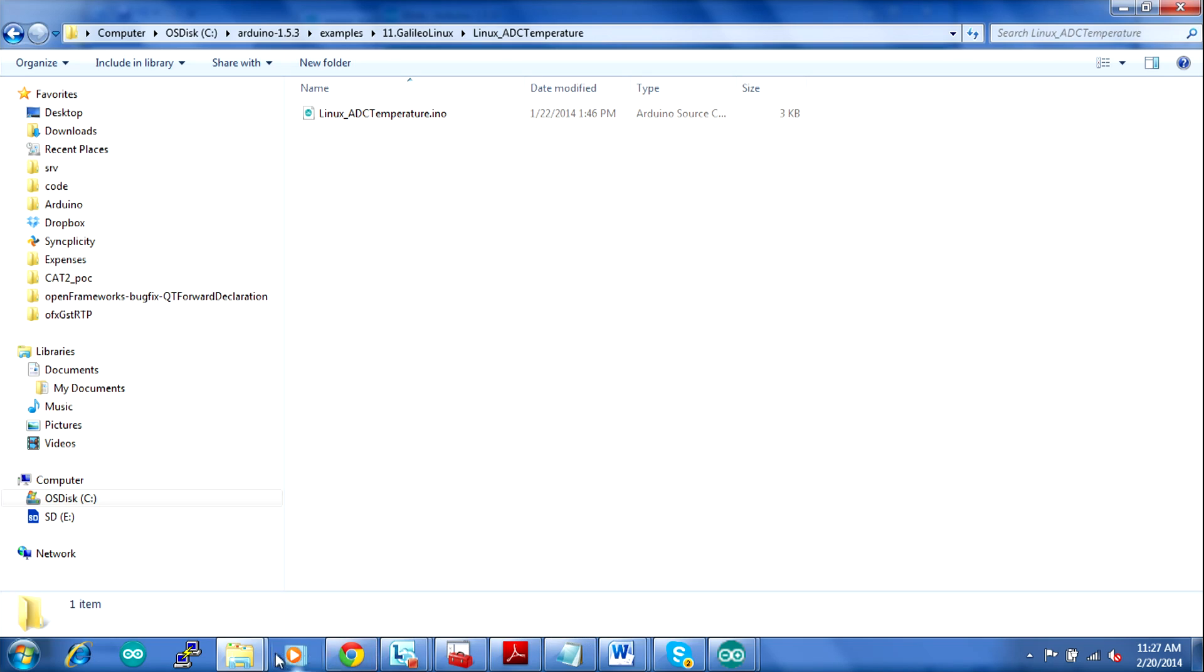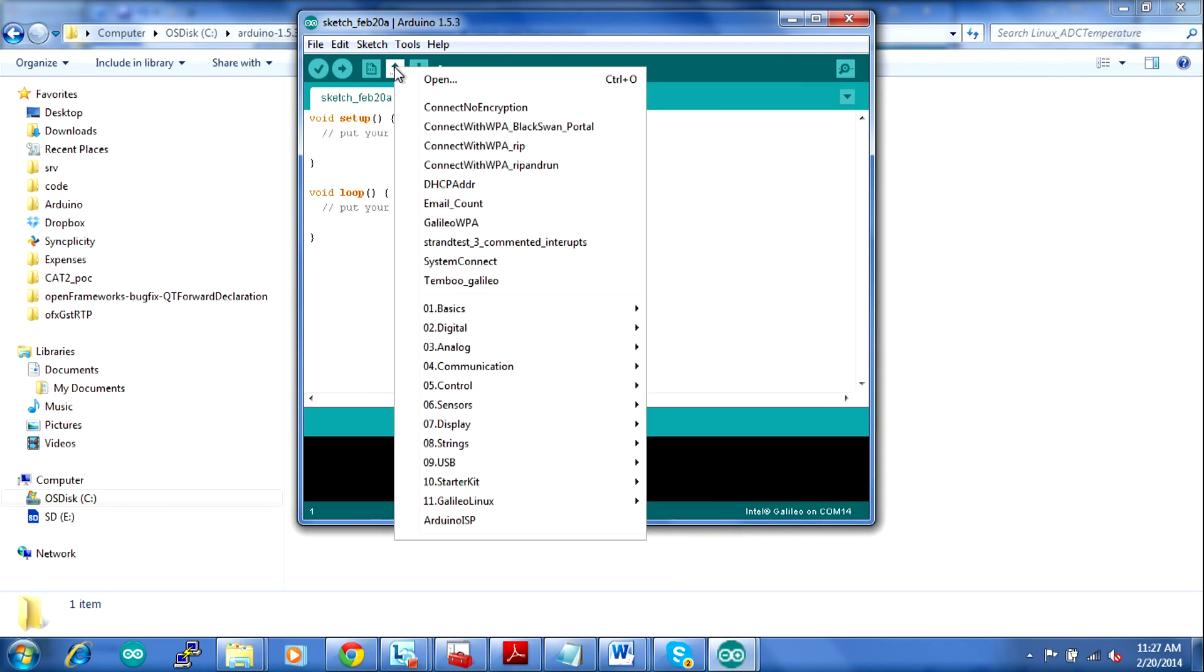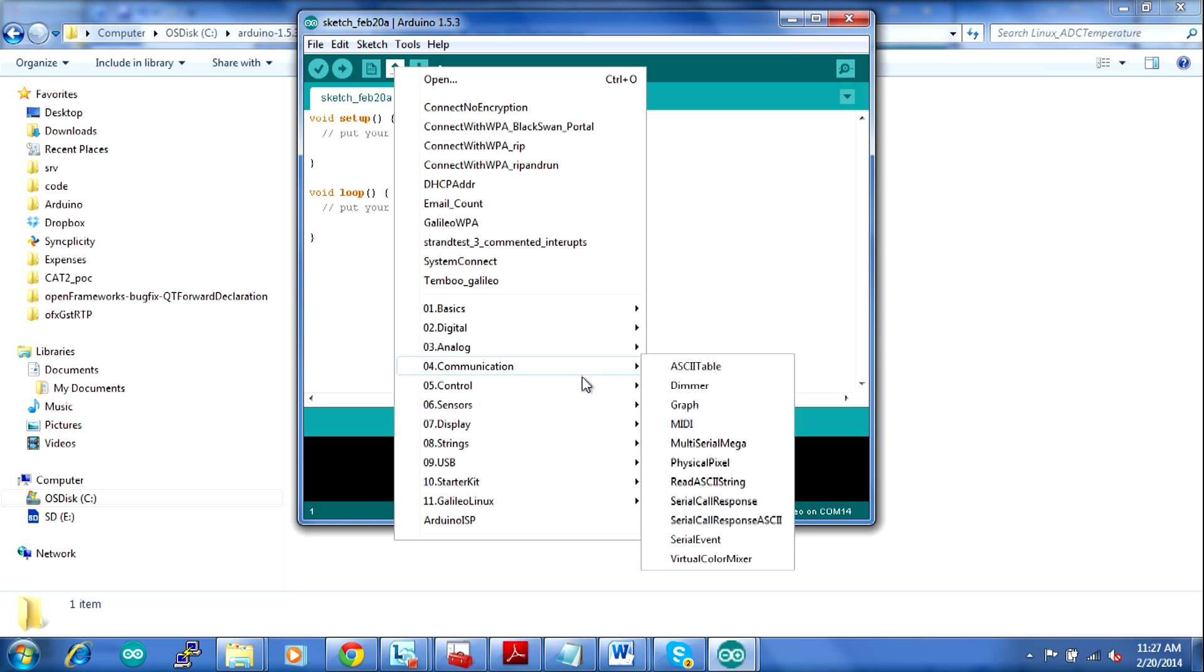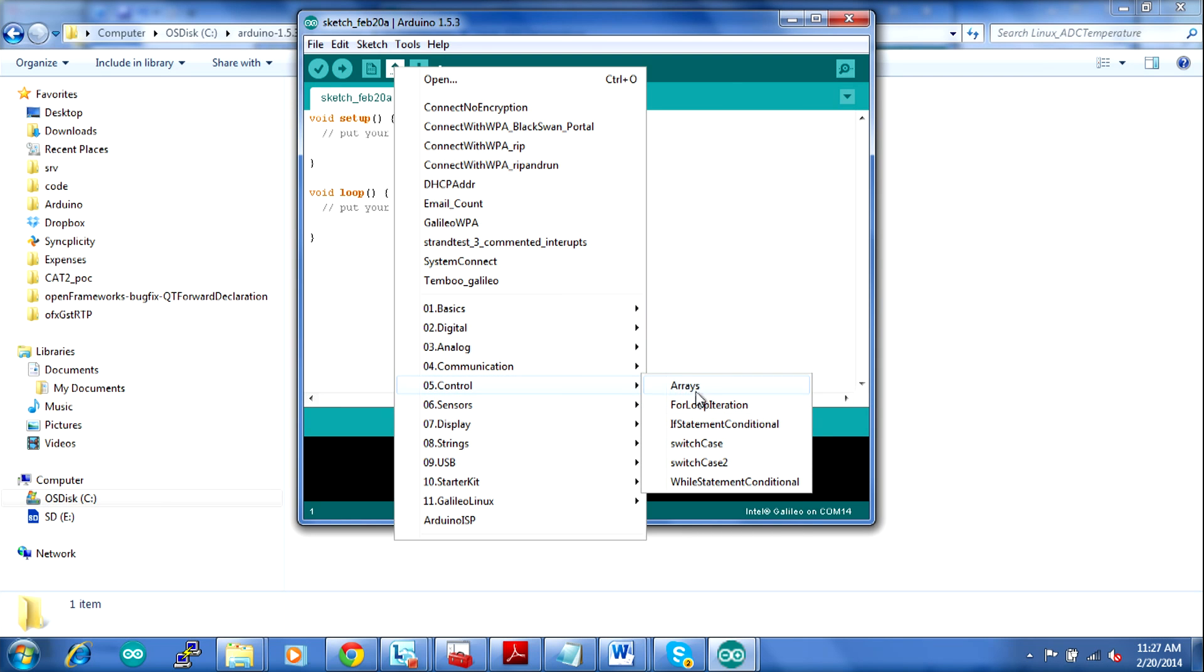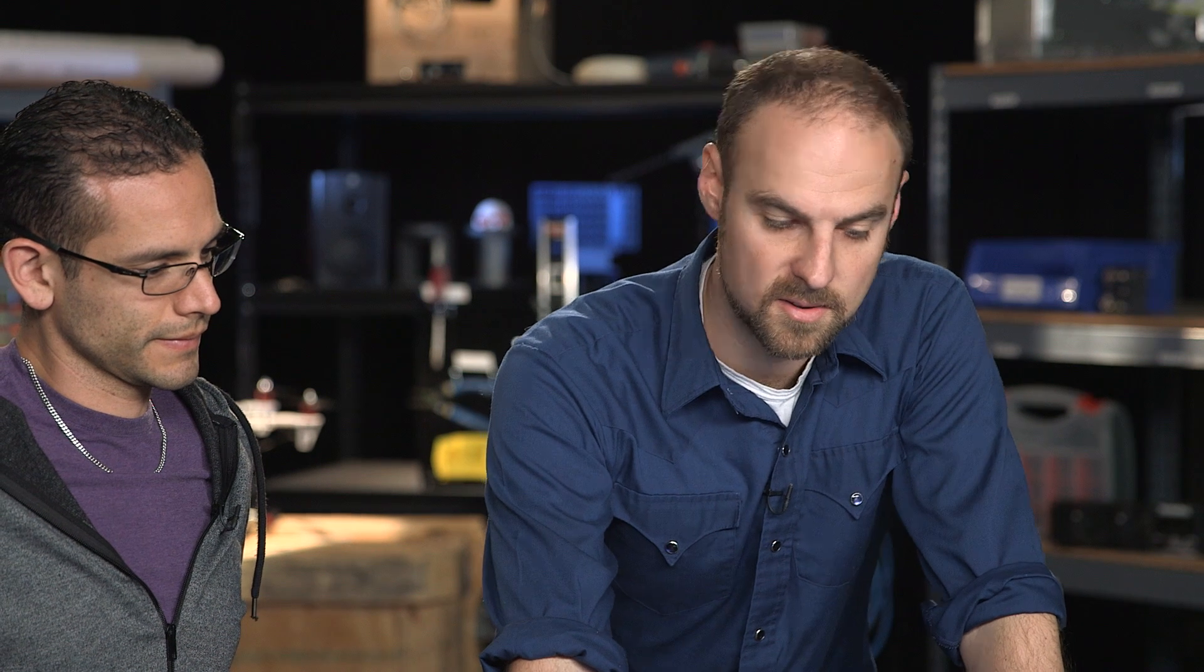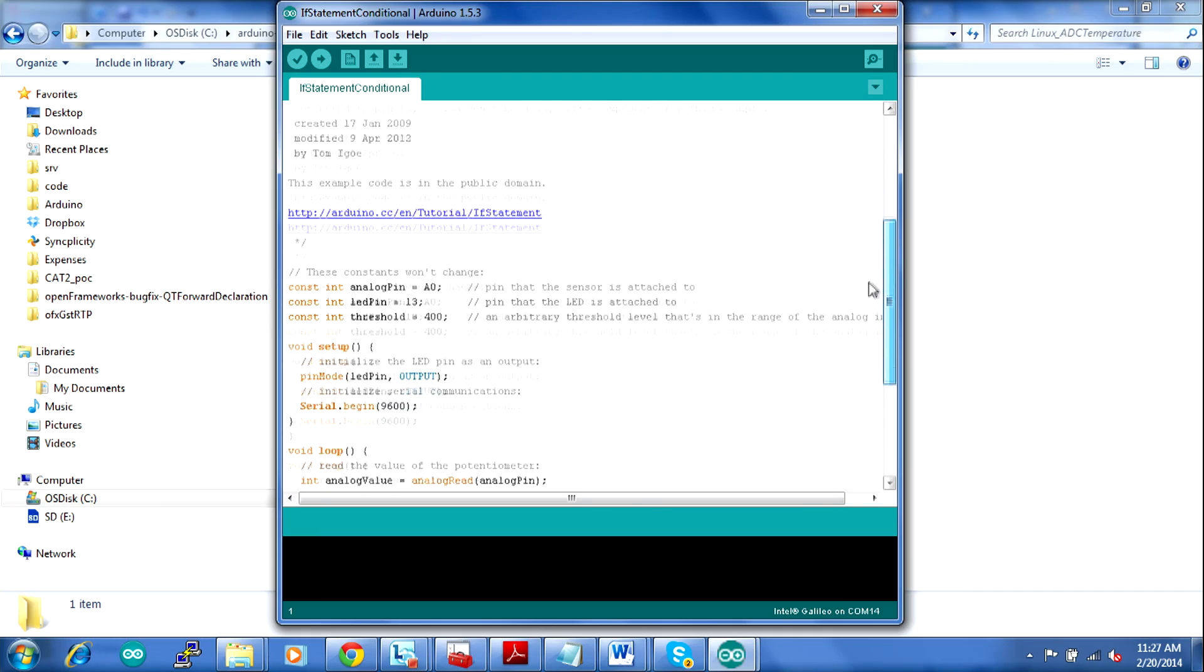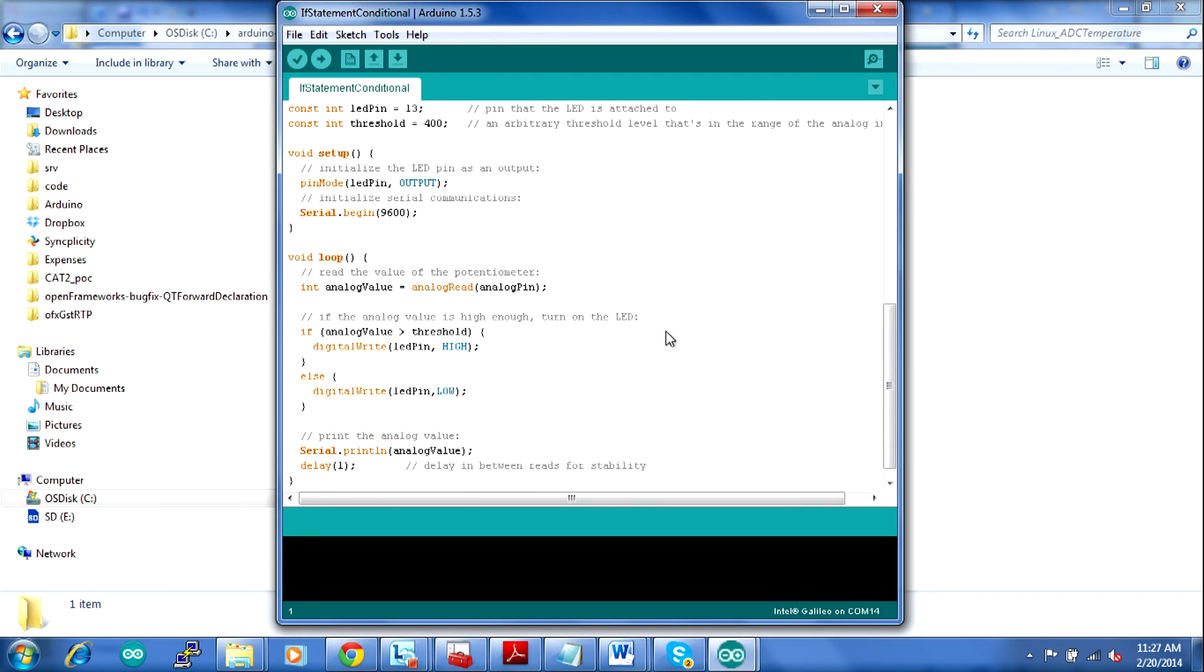So if we go back to the Arduino environment and open up and go to let's say control, there's a program here called if statement. One of the basic programming things you can do is say if this, then this. And what this program shows is how you can connect a potentiometer to the Galileo so that when you turn it high or low, you can turn the LED on or off. So I thought it might be interesting for us to upload this one and then hook that up. Want to try it? Let's try it.